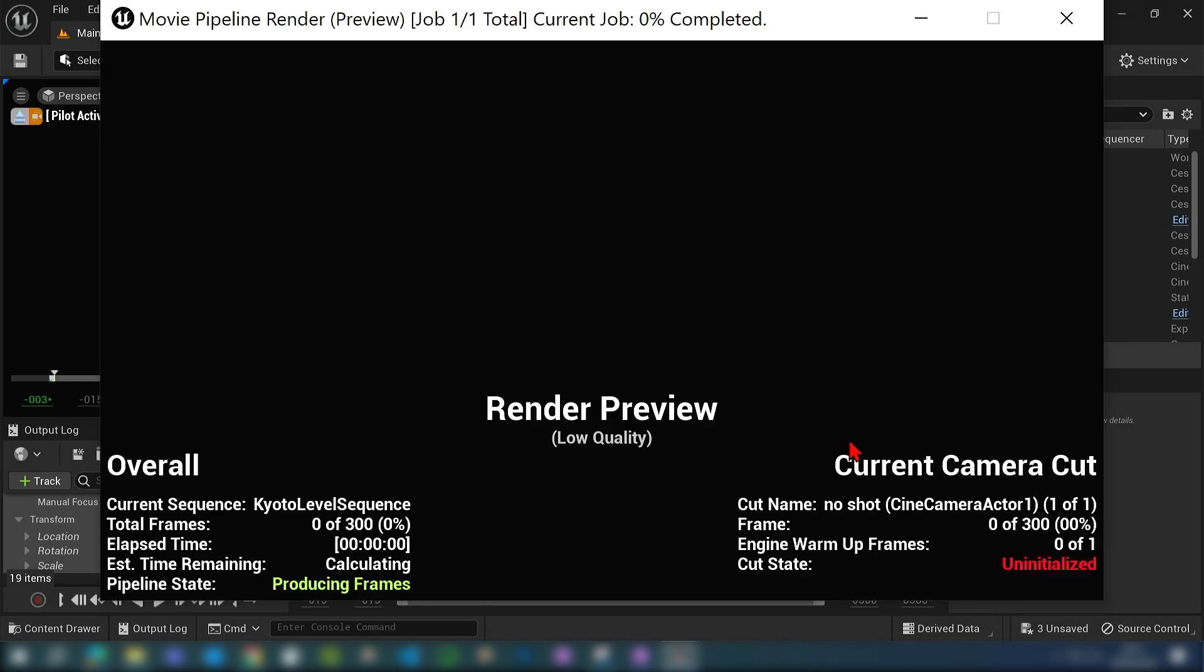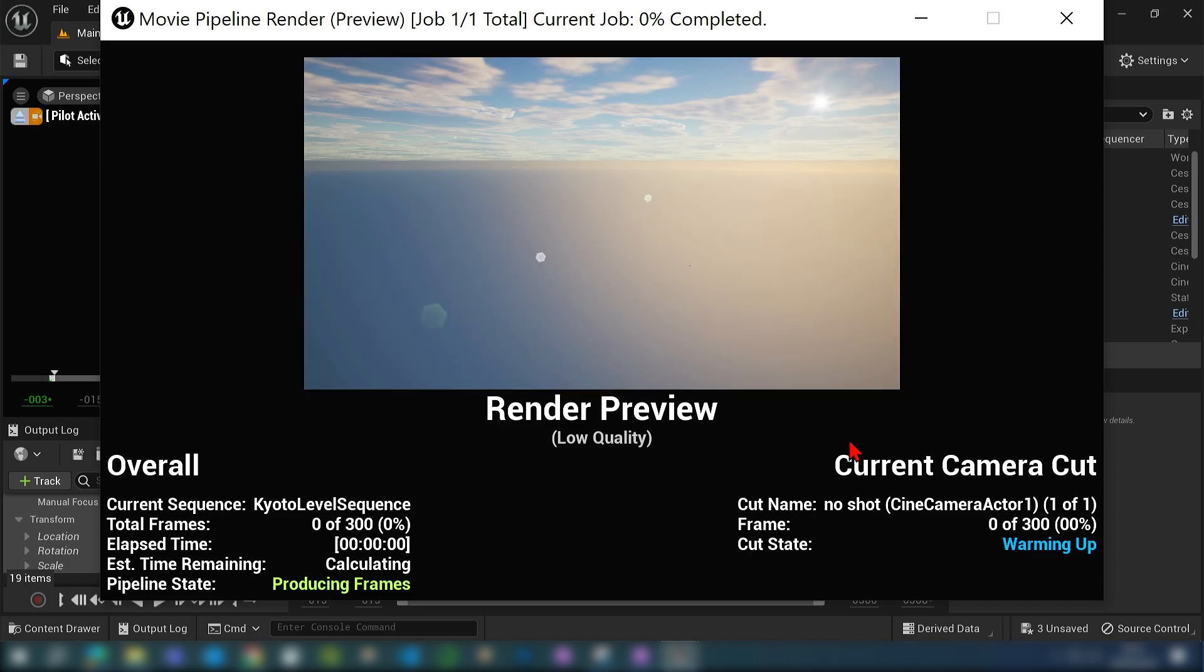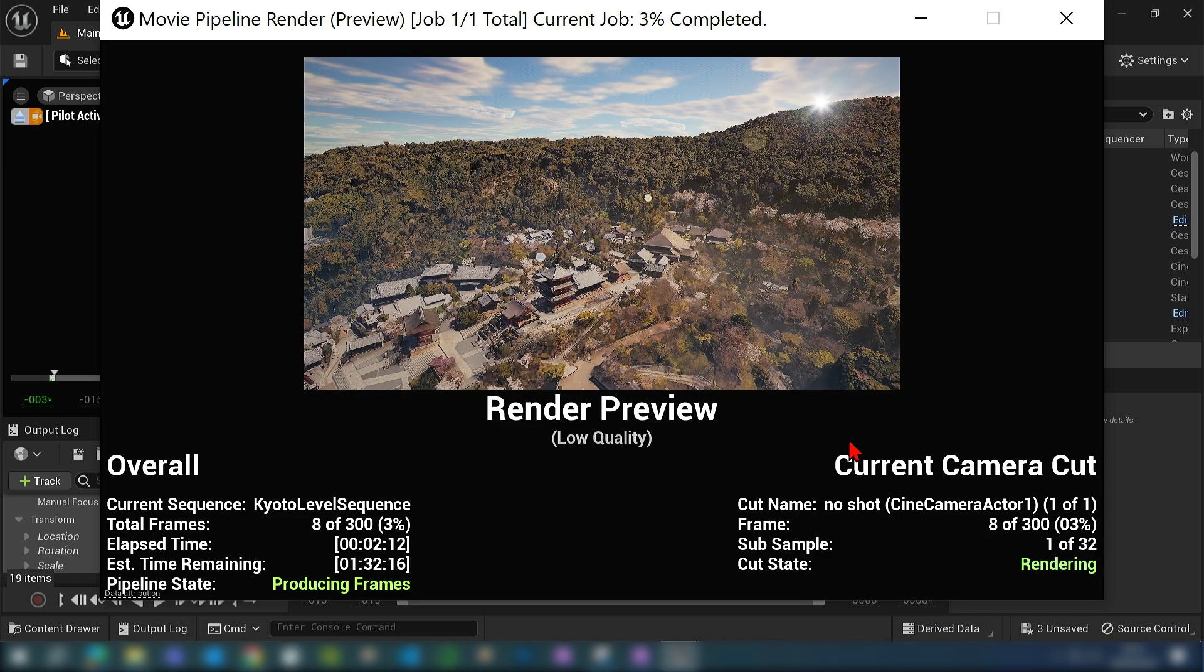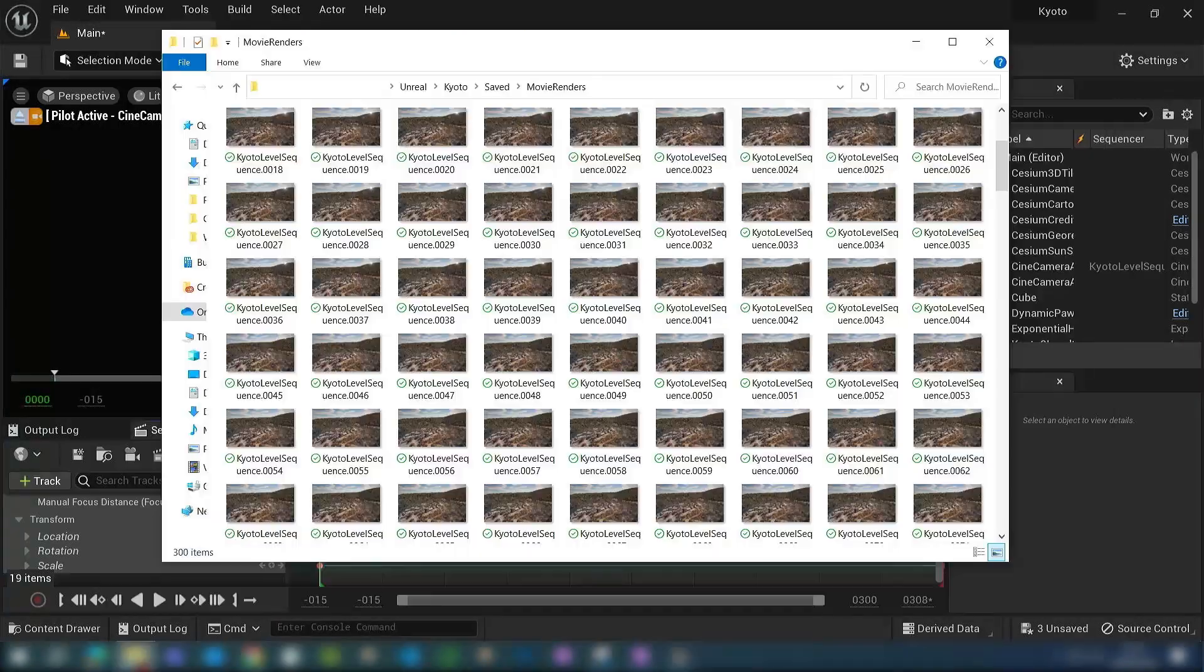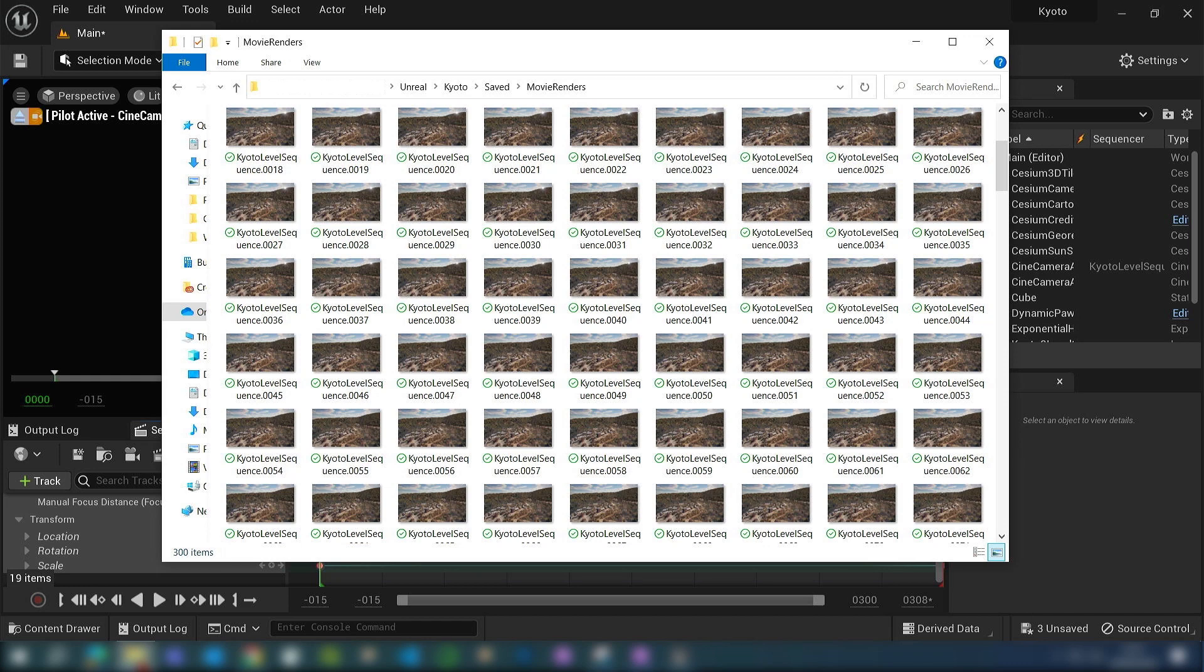After some time it will all save out into a folder. We have a PNG sequence of all of our frames, and this can be dragged into any video editing software and combined together to produce an MP4.